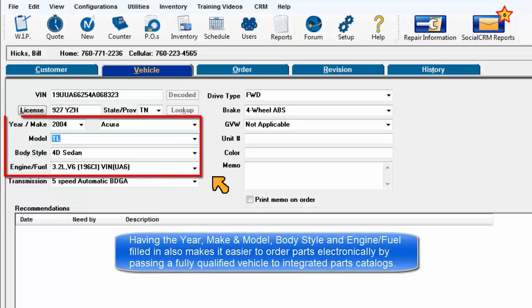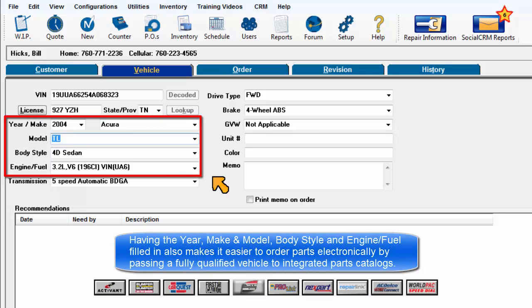Having year, make, model, body style, and engine fuel filled in also makes it easier to order parts electronically by passing a fully qualified vehicle to integrated parts catalogs.